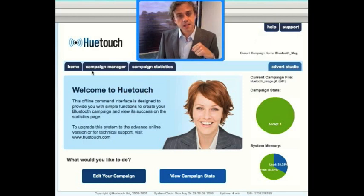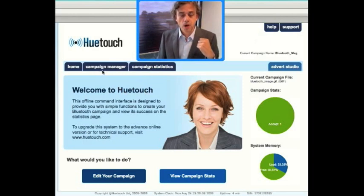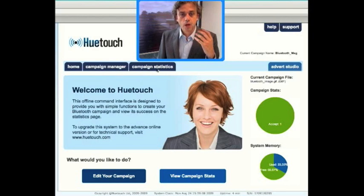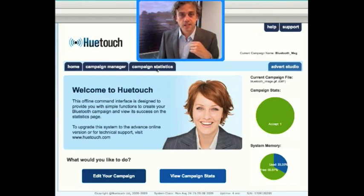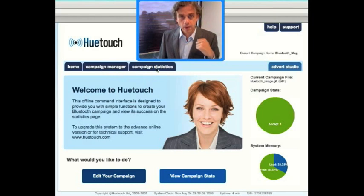If you navigate to this tab — the Campaign Manager — here you can create your Bluetooth marketing campaigns. If you navigate to Campaign Statistics, you can see log files and more details about how the campaign is performing.